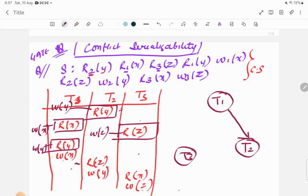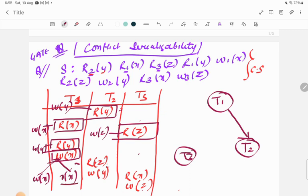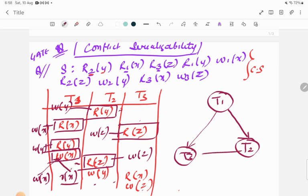For W(x) in T1, it has two conflicting operations: W(x) itself and R(x). W(x) is not found elsewhere, but R(x) is present in T3 — so we draw an edge from T1 to T3. For R(z) in T2, the conflicting operation is W(z). W(z) is present in T3 — so we draw an edge from T2 to T3.